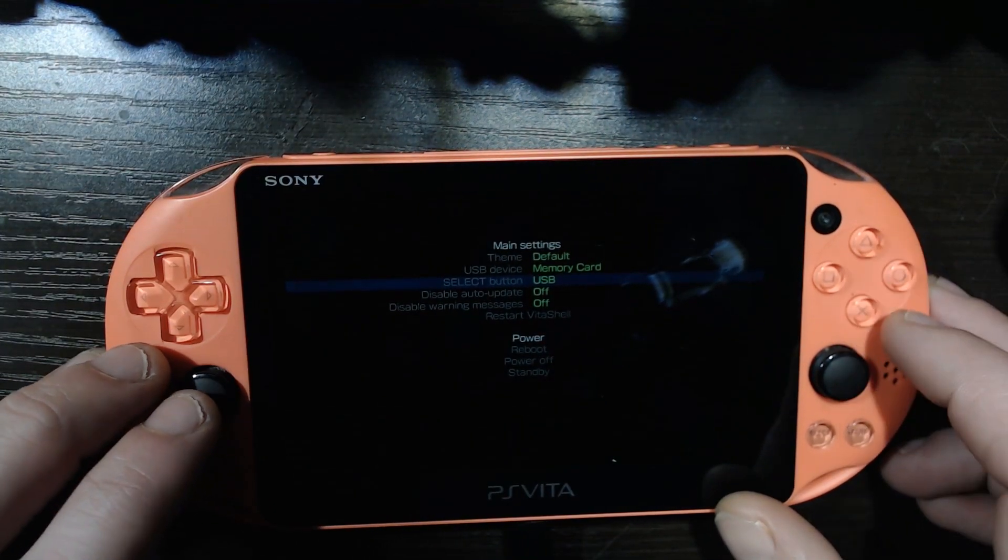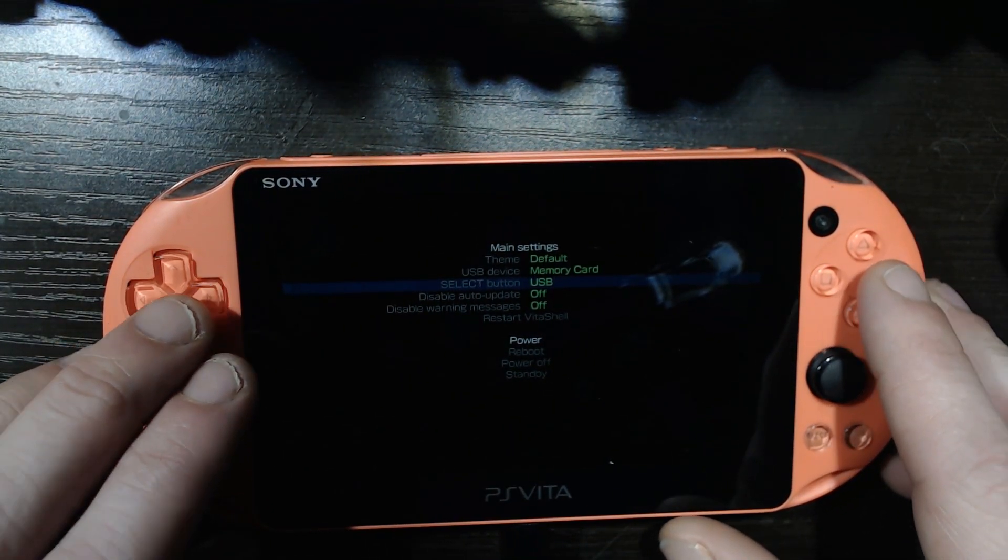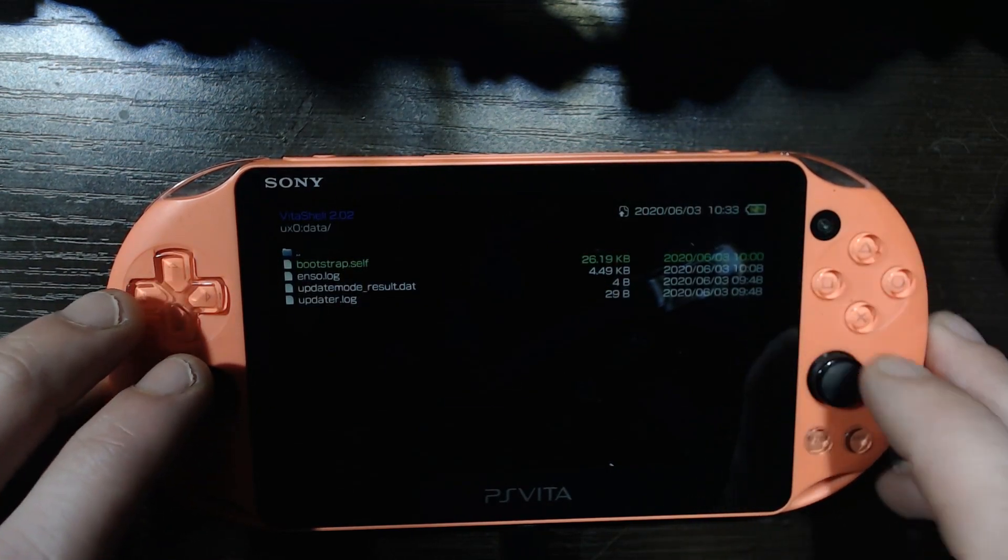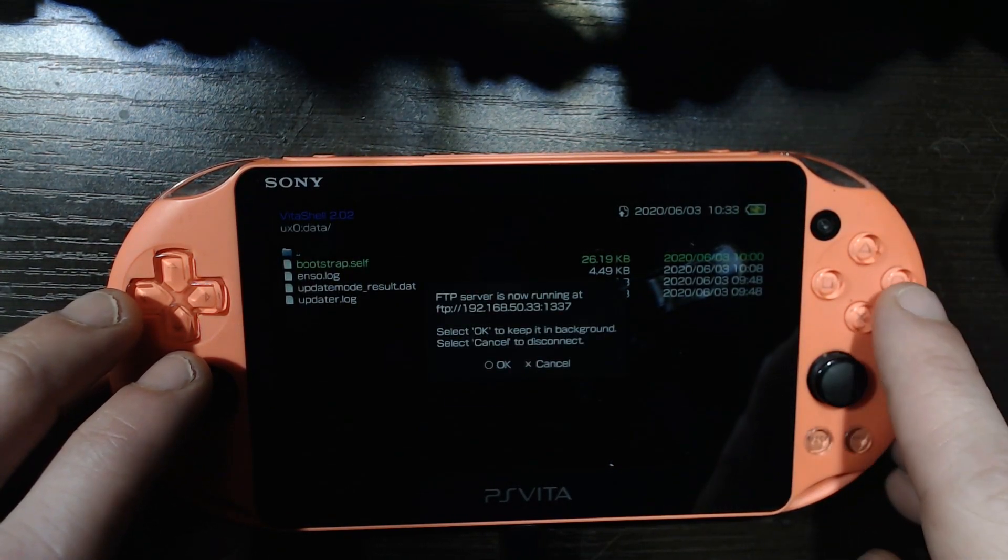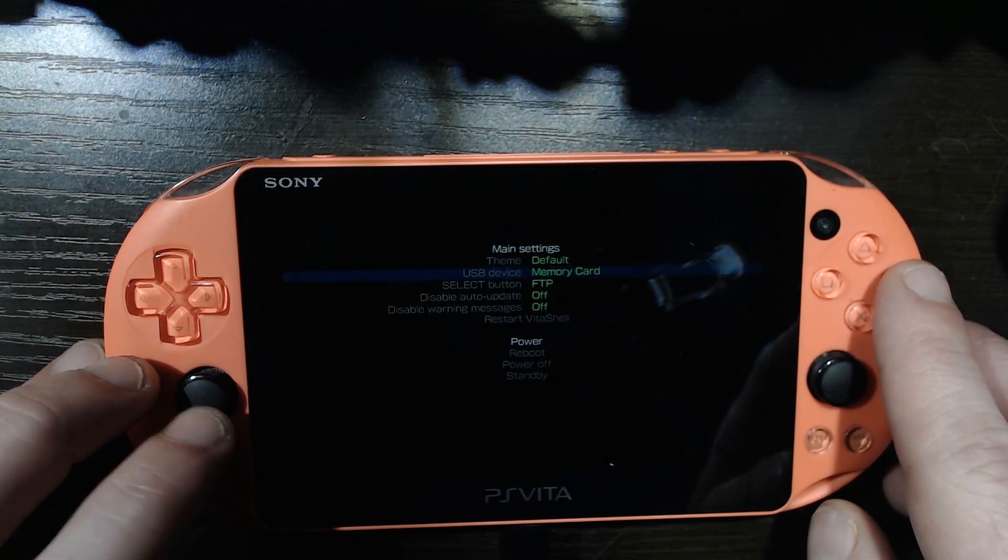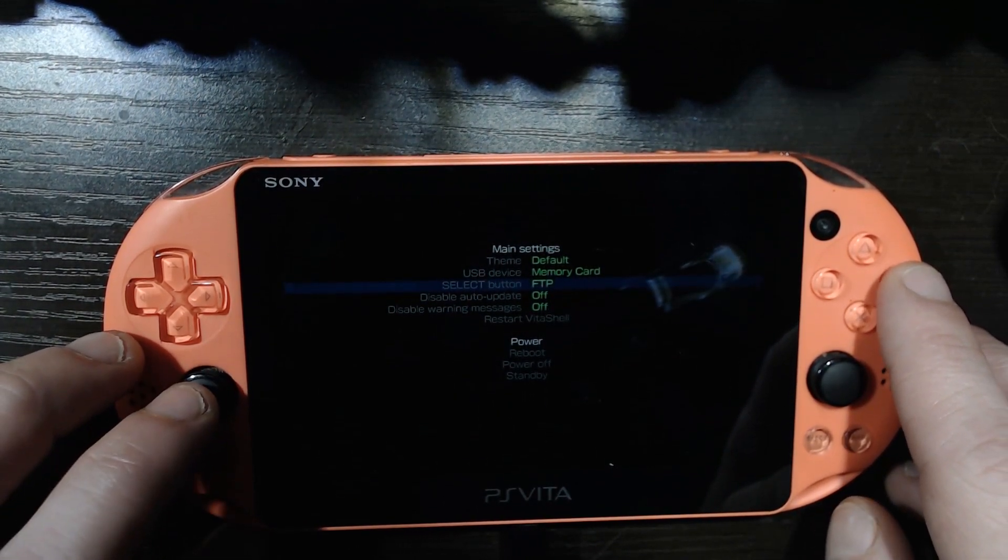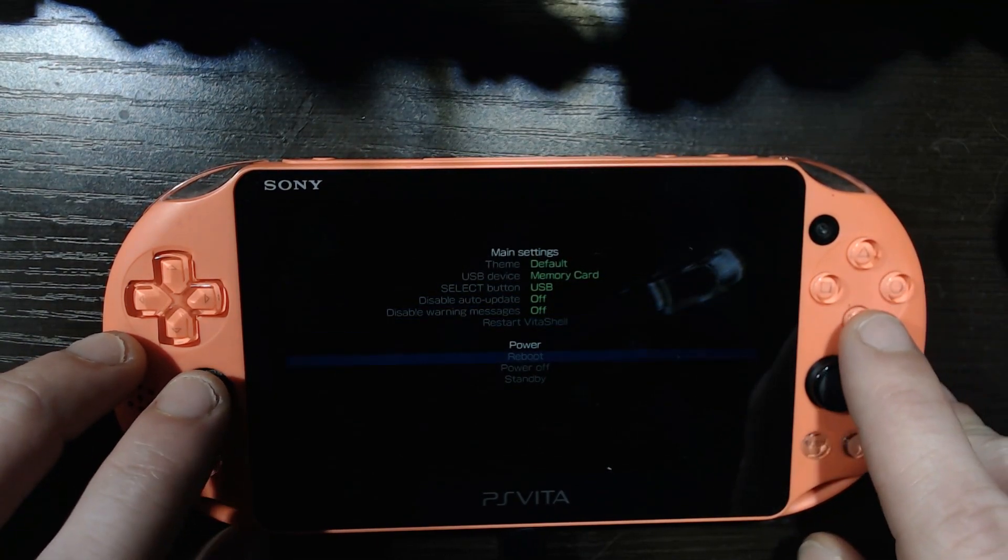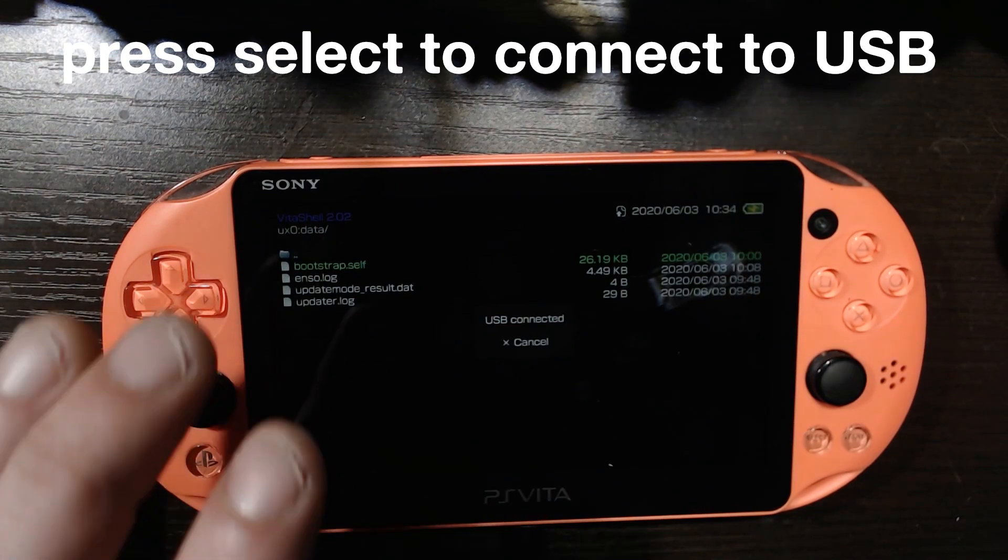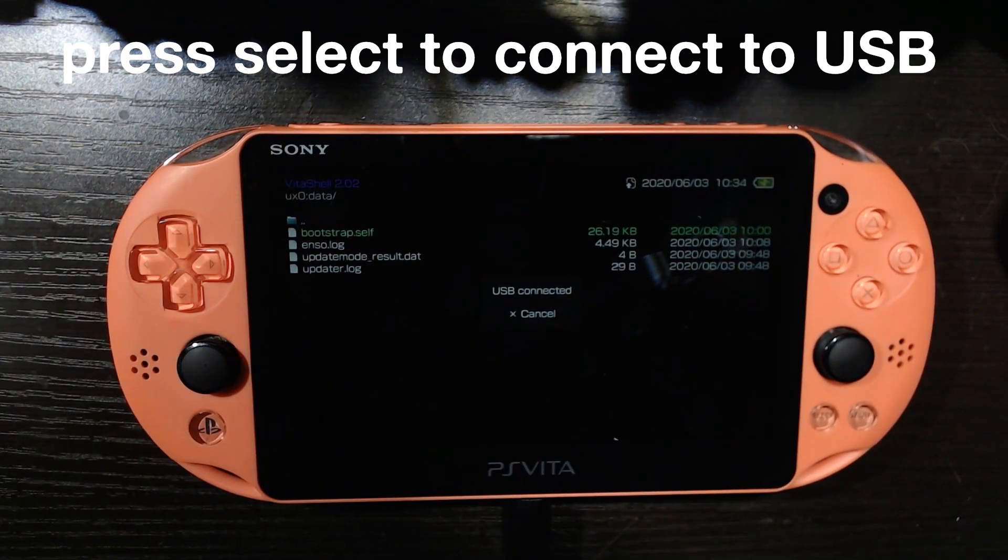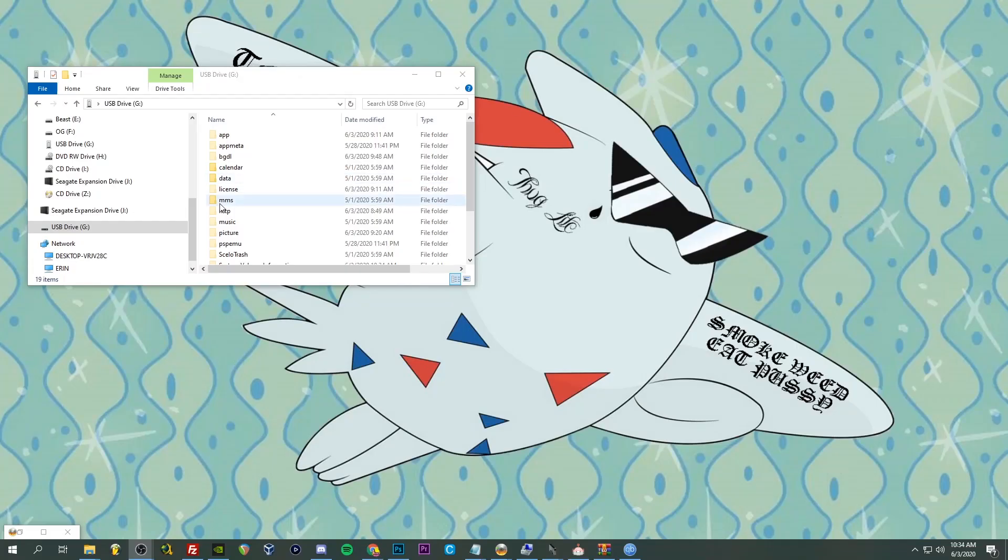Which will be pretty nice. So I want to get a USB cable, plug my Vita into my computer to back it up. All right, the Vita is plugged into the computer. We're going to enable USB. And here we are, go back and we're going to hit select. Whoopsie daisies. Okay, FTP, want this to be USB and then we got the USB connected.